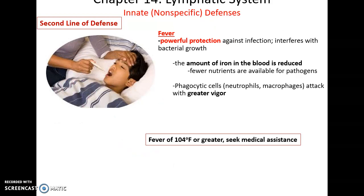Fever is a powerful protection where the body raises its temperature to interfere with bacterial growth. It also reduces the amount of iron in the blood, leaving fewer nutrients for pathogens. Phagocytic cells actually function even better at higher temperatures. However, if your fever reaches 104 degrees or higher, seek medical attention. That is it for this part of the lecture.